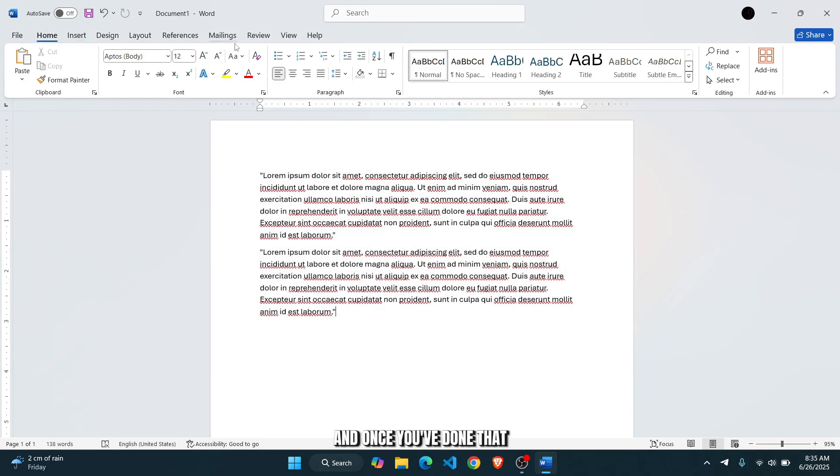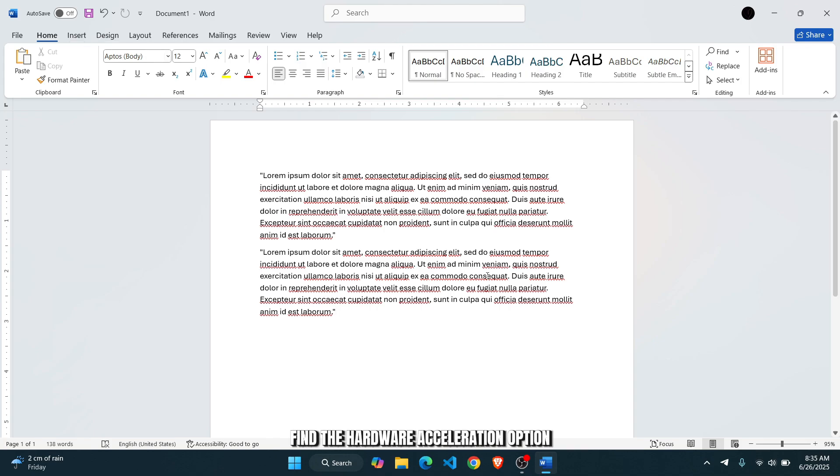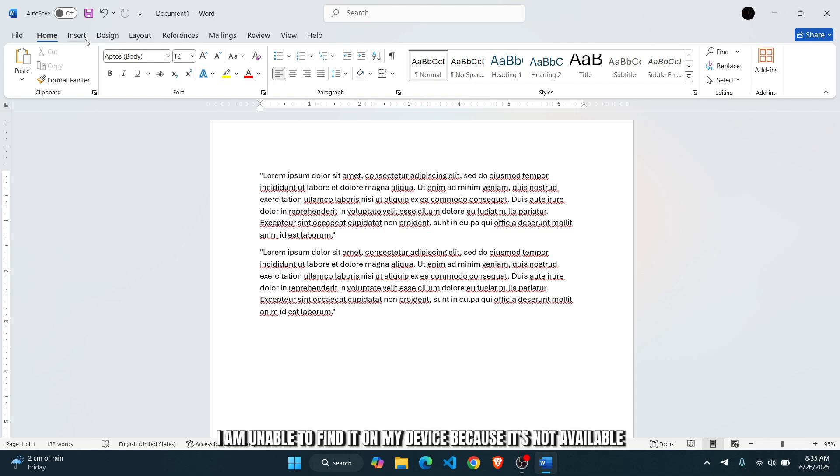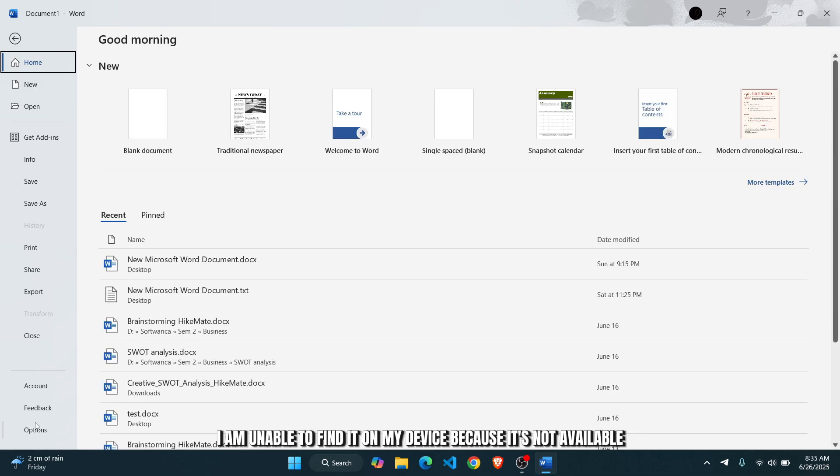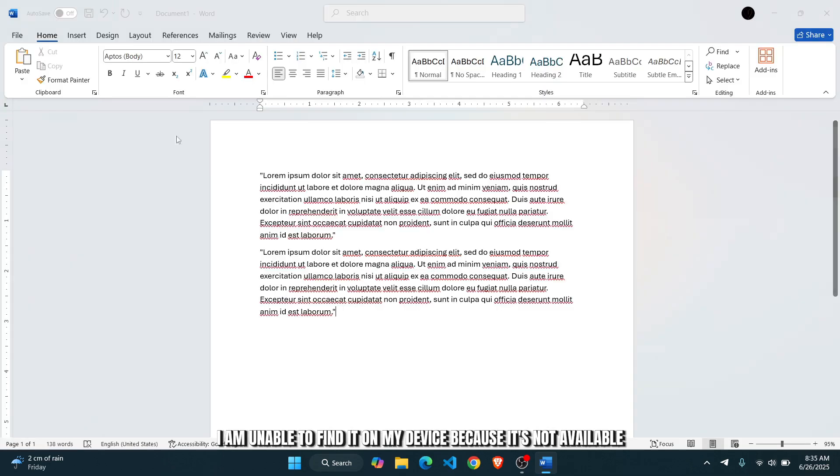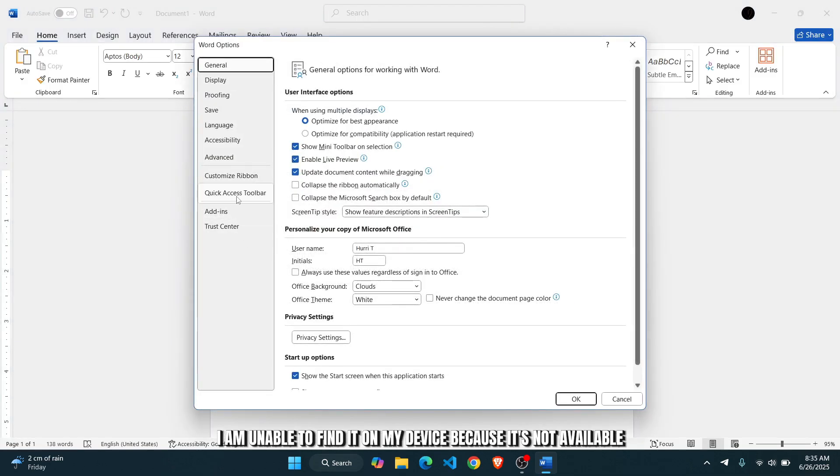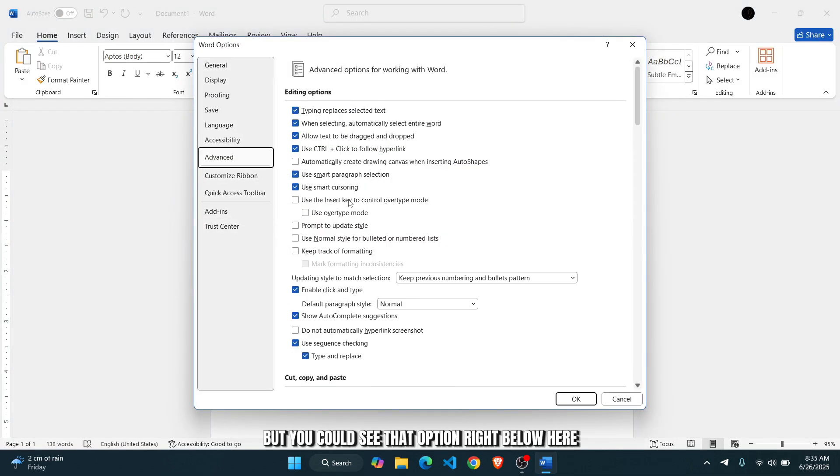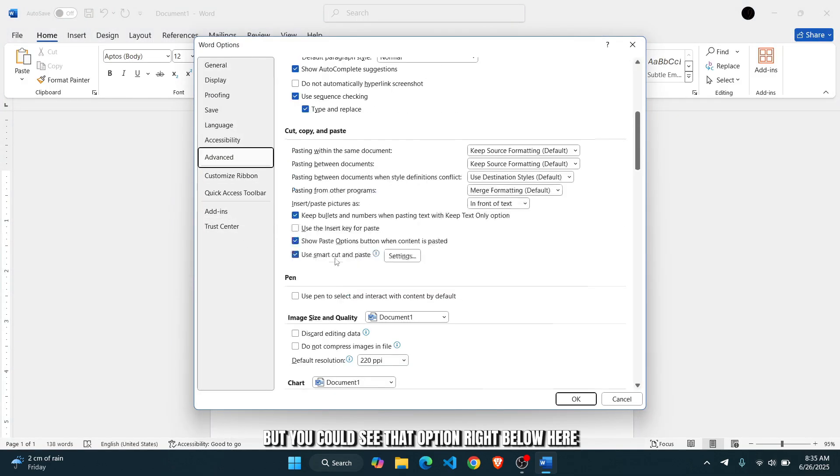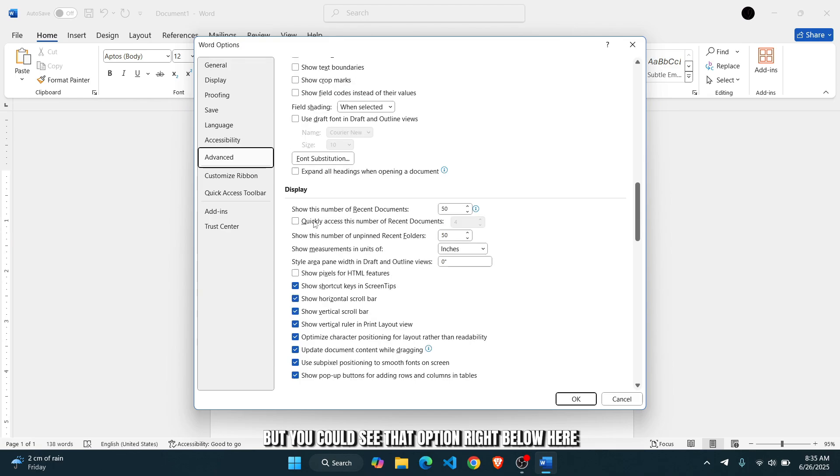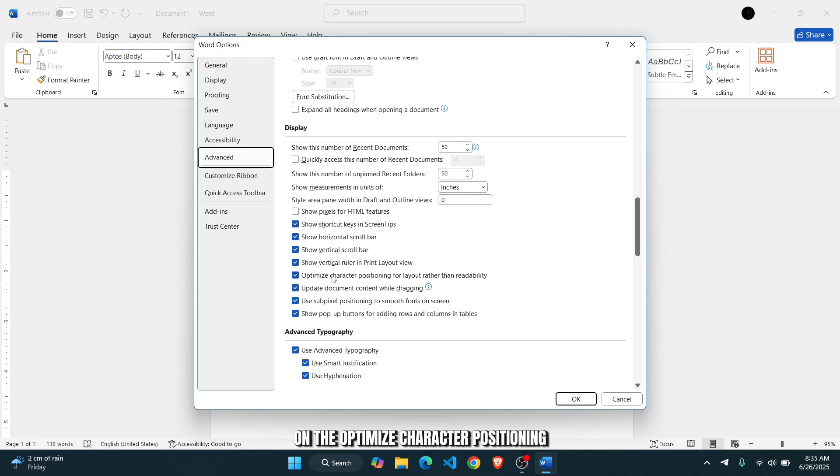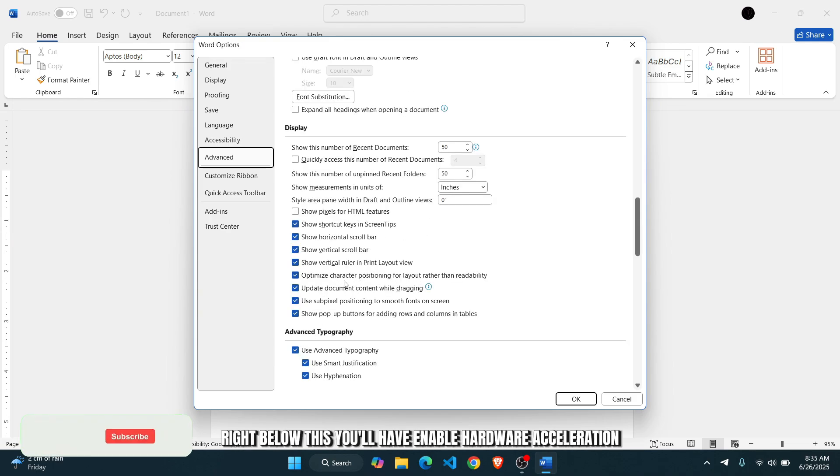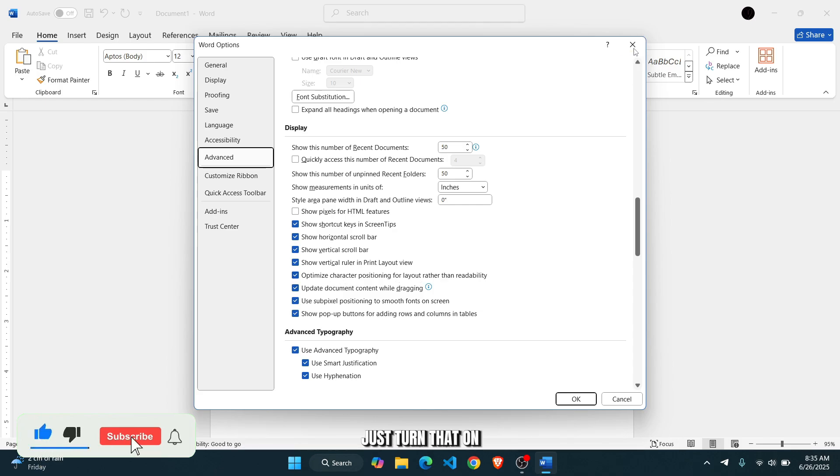And once you've done that, the one more thing you can do is find the hardware acceleration option. I am unable to find it on my device because it's not available, but you could see that option right below here on the optimized character positioning. Right below this, you'll have enable hardware acceleration. Just turn that on.